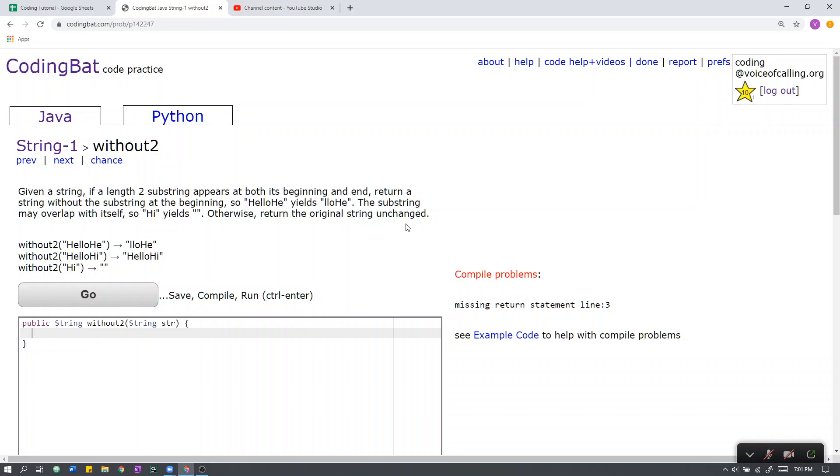This is String-1 without2. Given a substring, if a length 2 substring appears at both its beginning and its end, return a substring without the substring at the beginning. So H-E-L-L-O-H-E yields L-L-O-H-E.